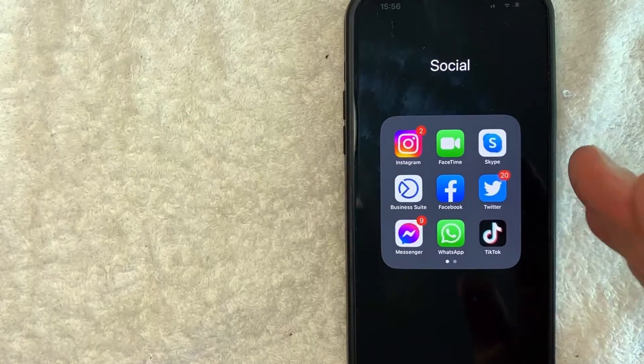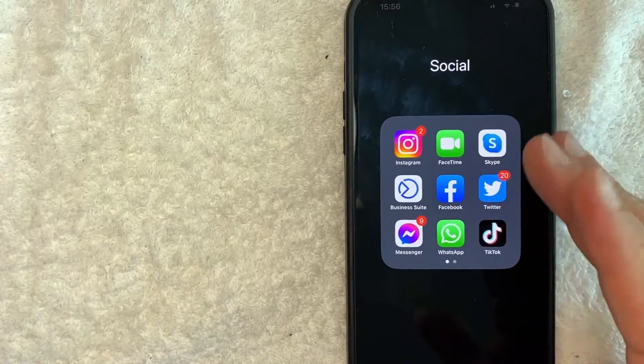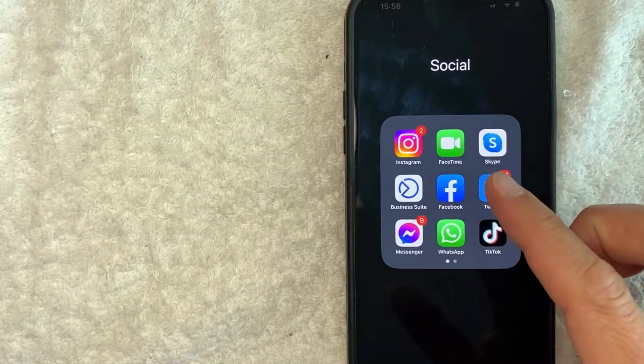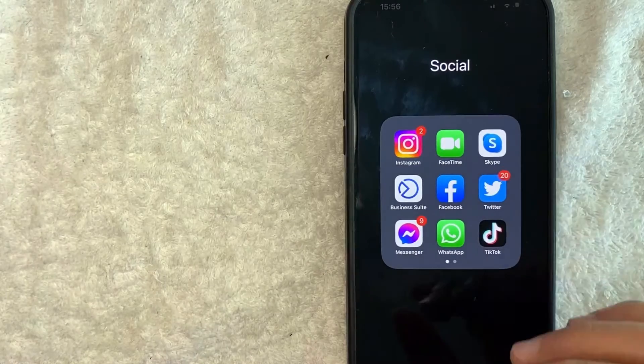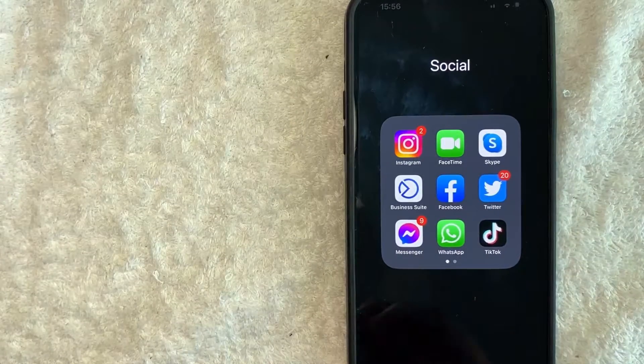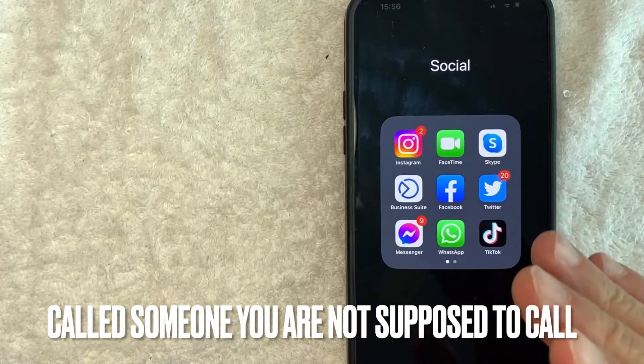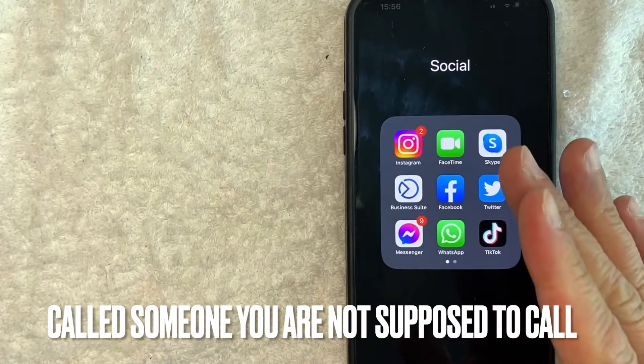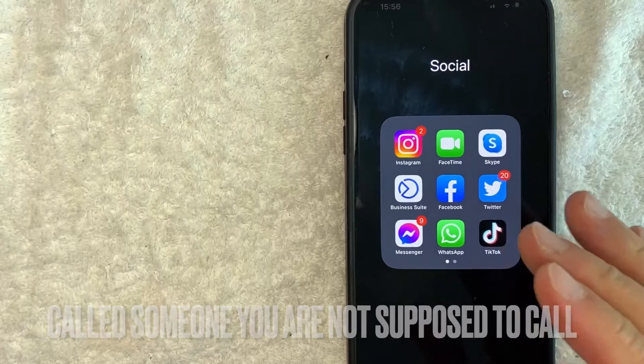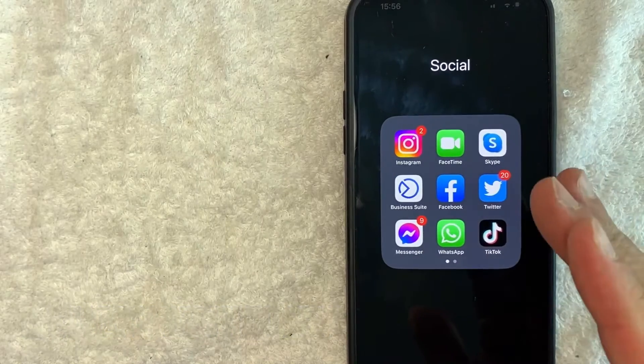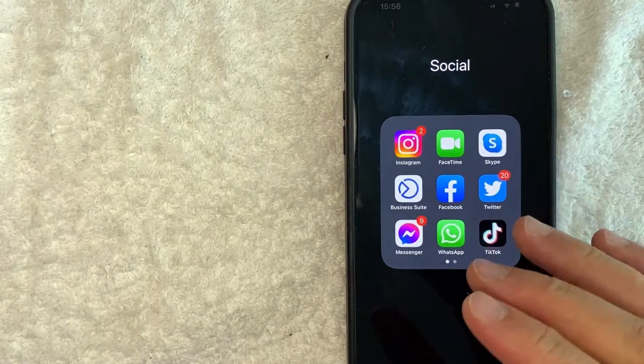But why would you want to delete your FaceTime call history on your iPhone? Well that's pretty easy. Maybe you're sneaking around and calling someone that you're not supposed to, so you need to delete the evidence. Whatever the case is,